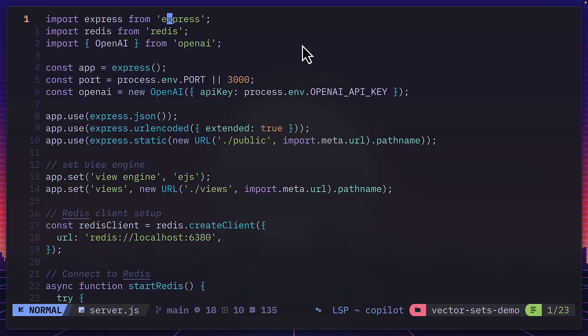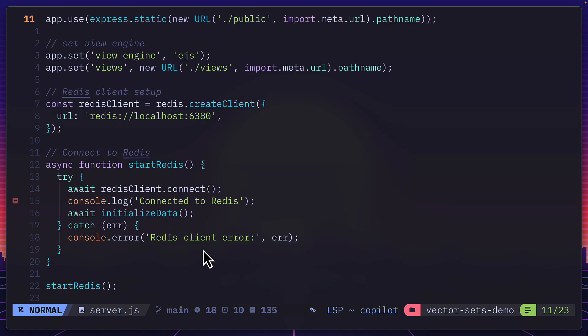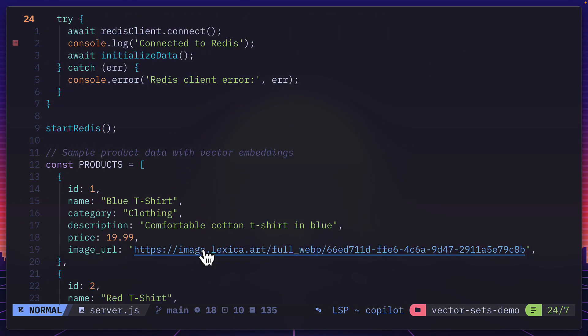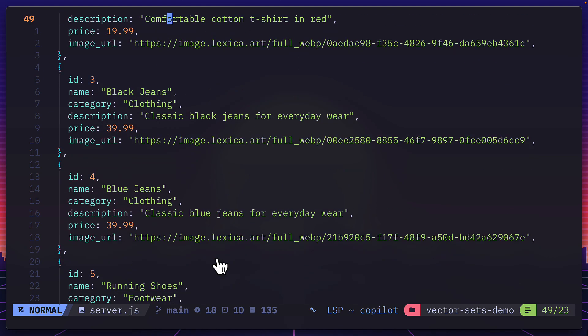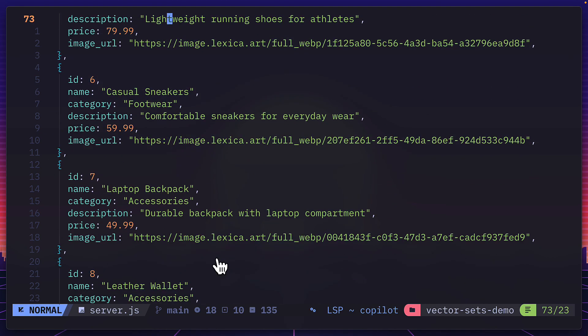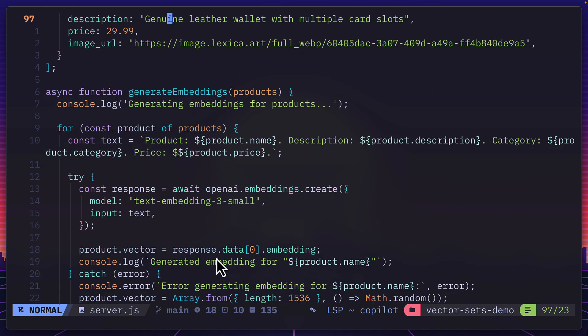So this is a standard Express app using EJS templates and connecting to Redis, which is running in Docker. Scrolling down, we can see that we have the test products over here with some hard coded information. And if we scroll down even more, we can see the code here for generating the vector embeddings.